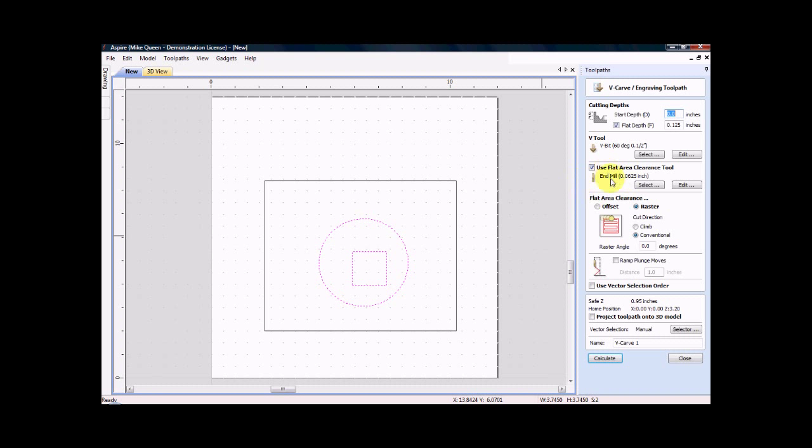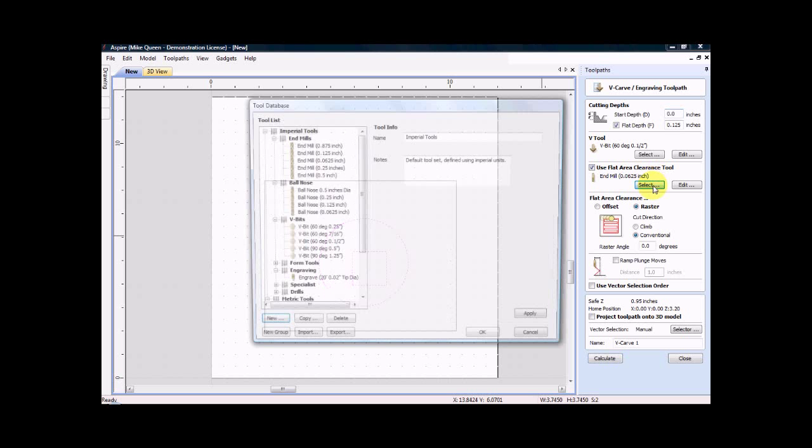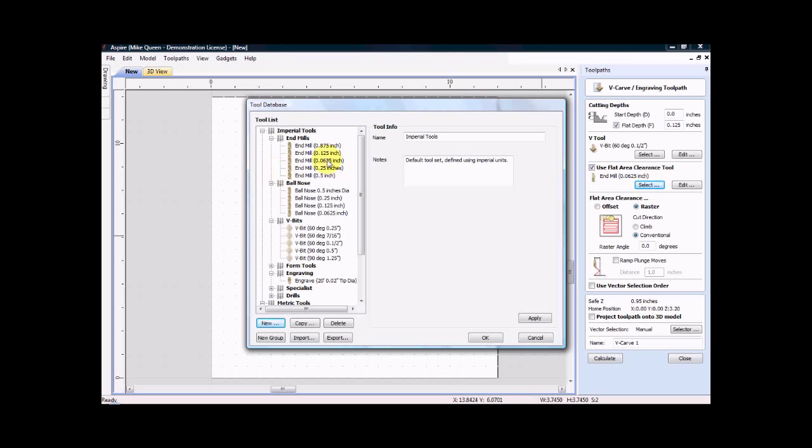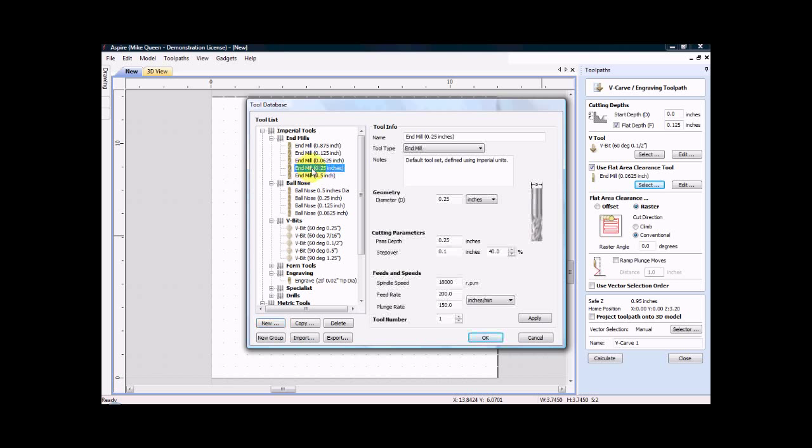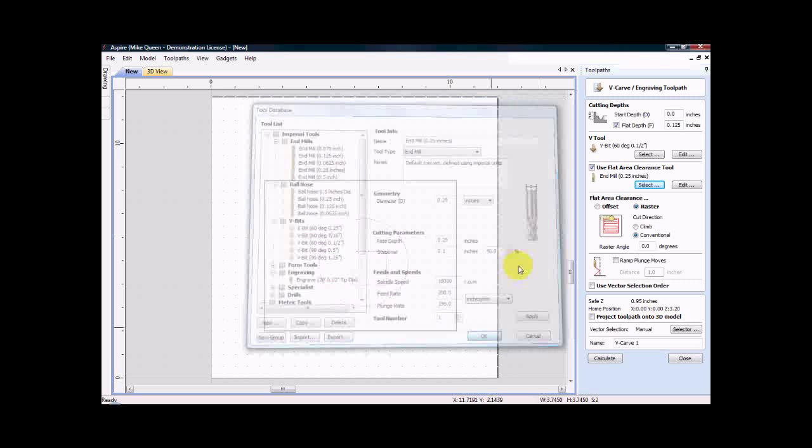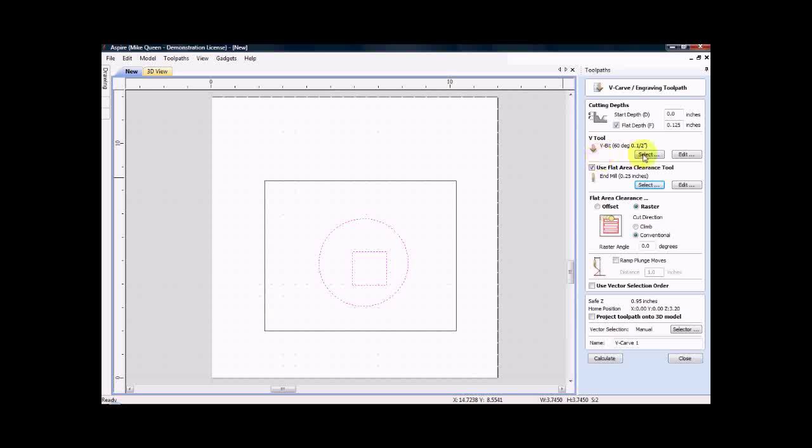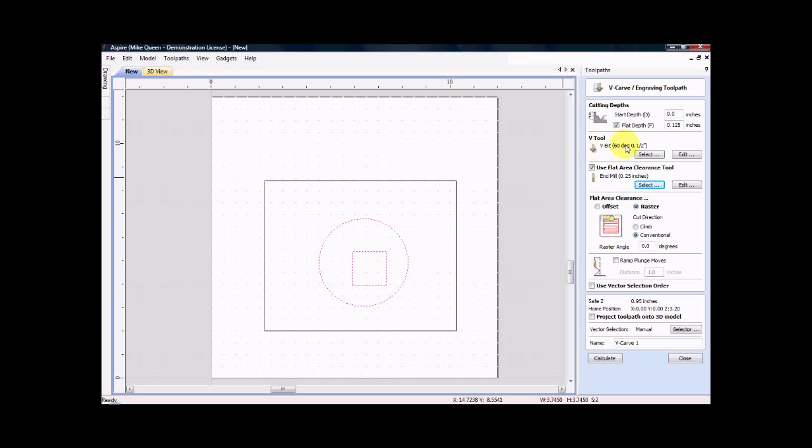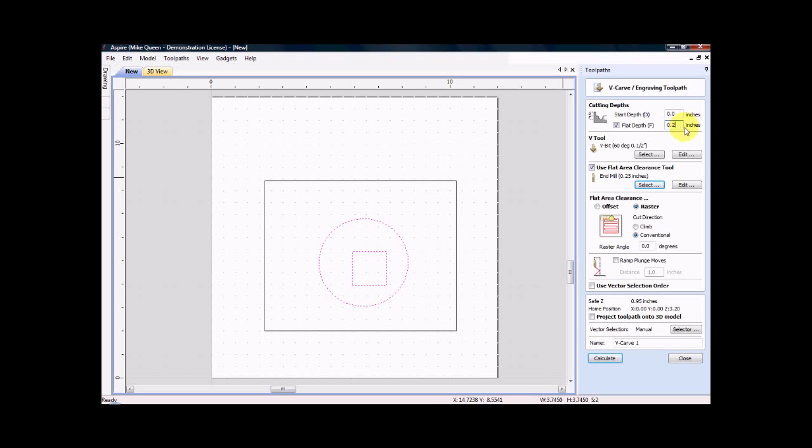I will use a flat area clearance tool. I will select that and I will use a quarter inch end mill. I click OK and I will use a 60 degree v-bit for my v-carving tool. I will have a flat bottom depth of 0.25 inches and I think that's all I need.